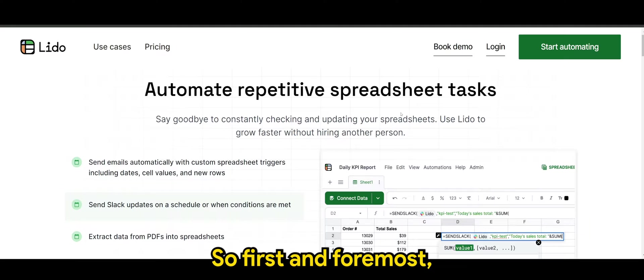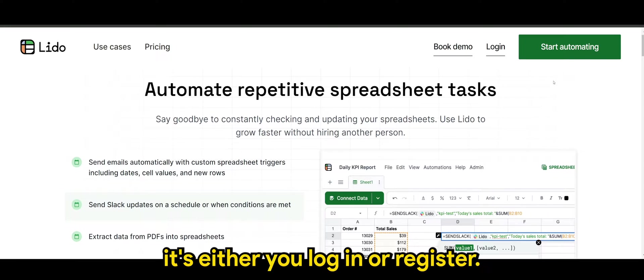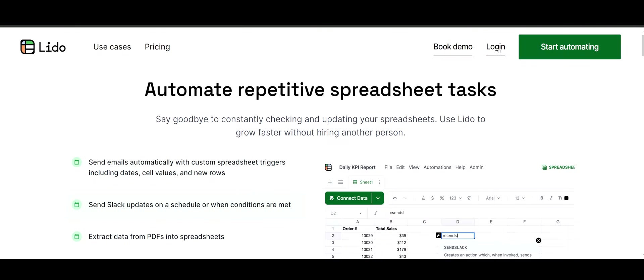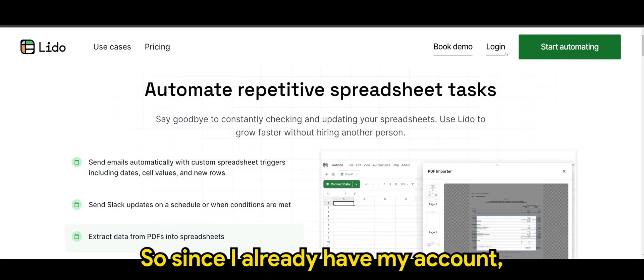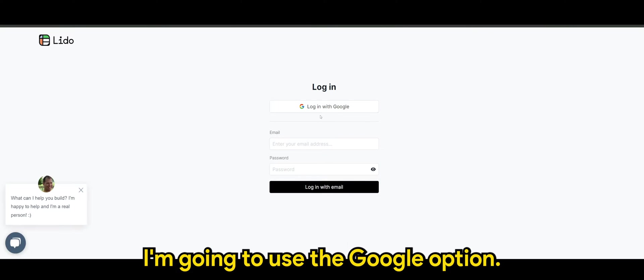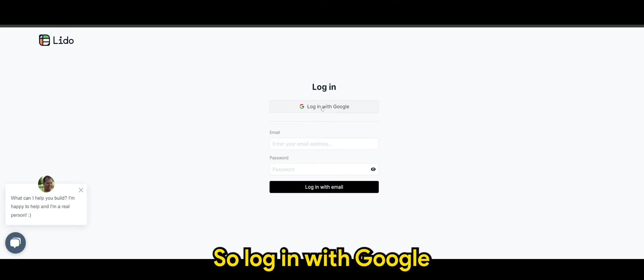So first and foremost is either you log in or register. So since I already have my account, I'm going to head on to login. I'm going to use the Google option. So log in with Google.